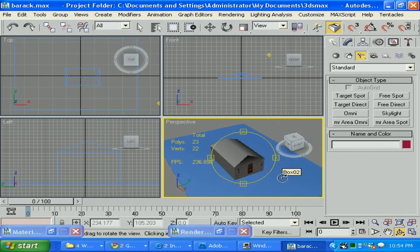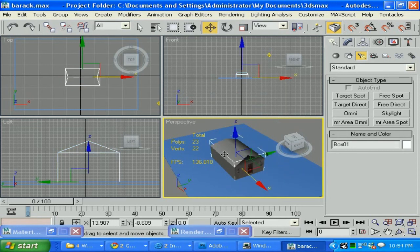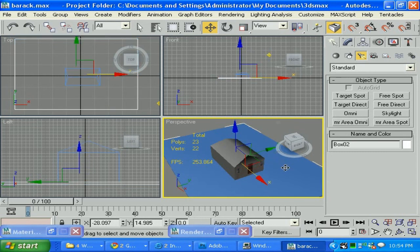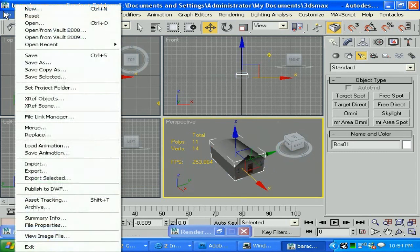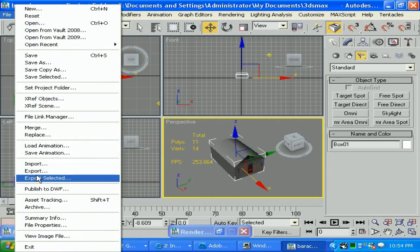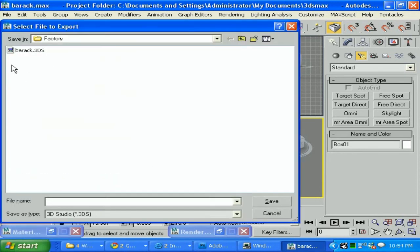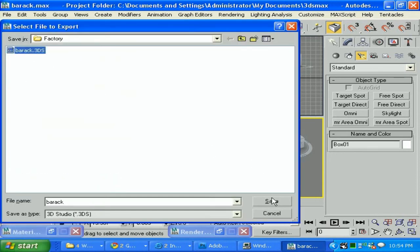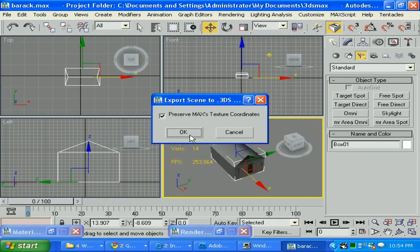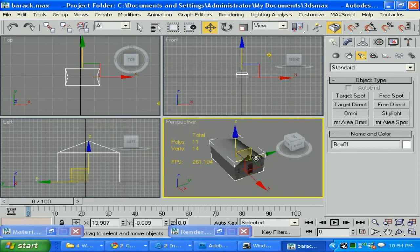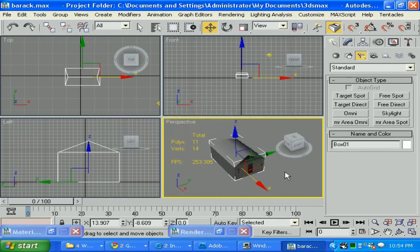What I'm gonna do is make sure I have just the model. So I'm gonna do it again. 'Export', 'Selected Only', because it just saved 'Barracks' with the ground. But this is just the barracks. So 'Save', yes, and it's gonna click 'OK', and it's gonna save just the barracks.